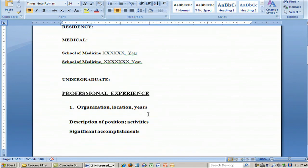After that, we would like to see you put your professional experience — what organization you worked at, the location, and the years. Similarly, a description of the position, the activities, the duties, and the significant accomplishments that you may have done within that particular position. That would follow back if you've had more than one position, because we're going in reverse chronological order, going back in time to previous positions.